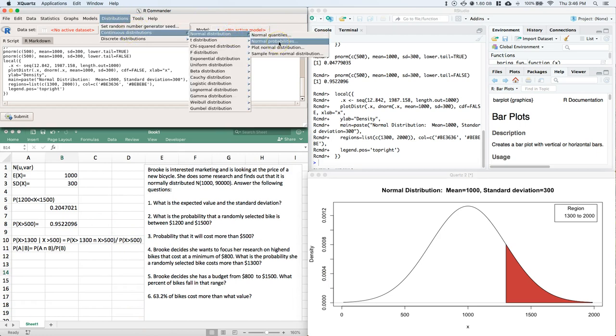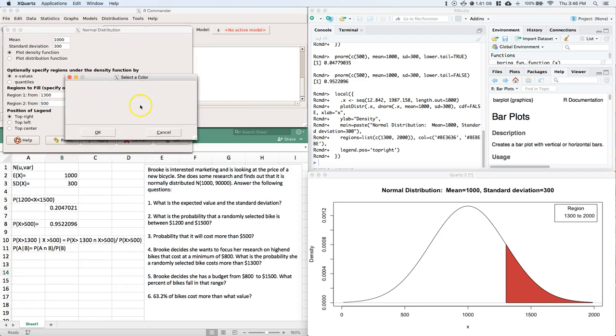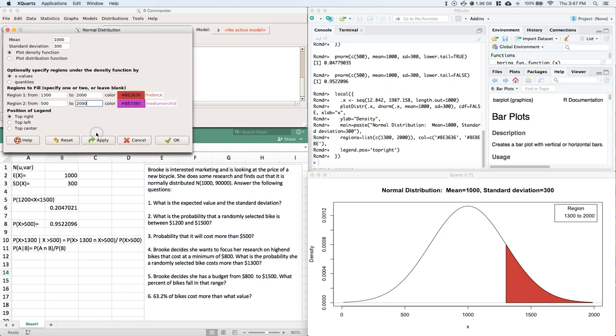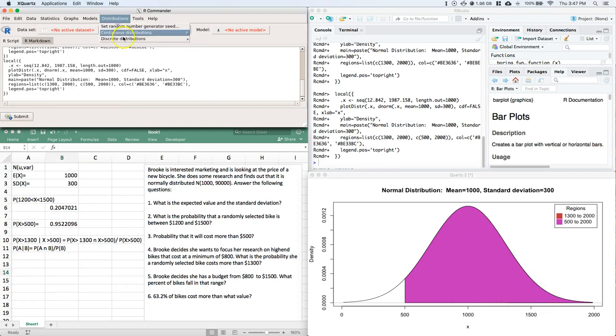You can actually shade multiple areas at once. So we'll go back to plotting and I'll say $500 to $2,000 and we'll change this color. We'll do like this purple color, click OK. Oh, well, it looks like it plotted right over top. I guess it matters the order. Let's do that again.